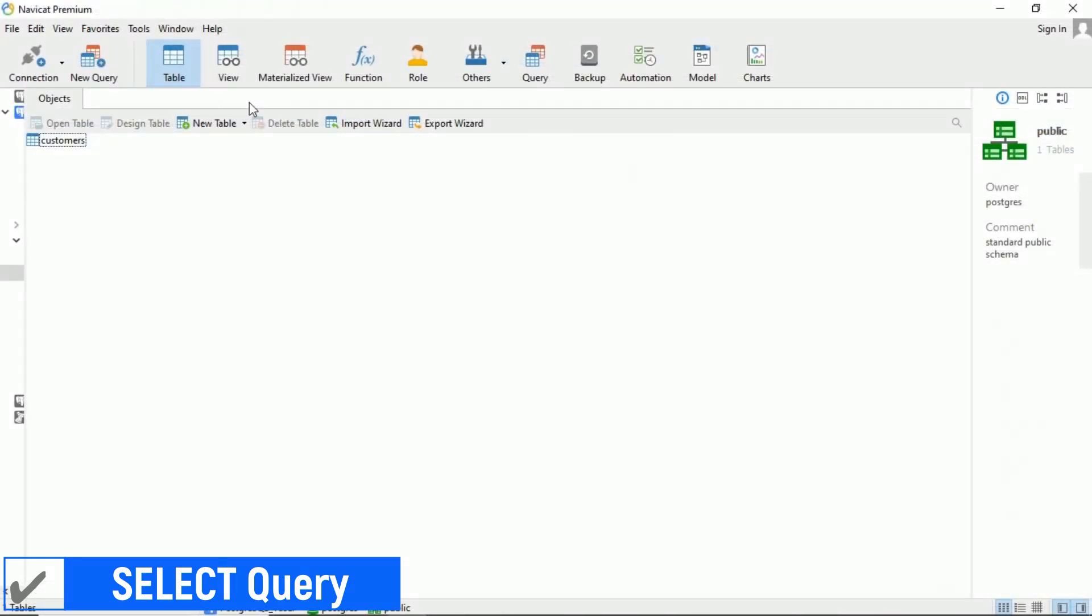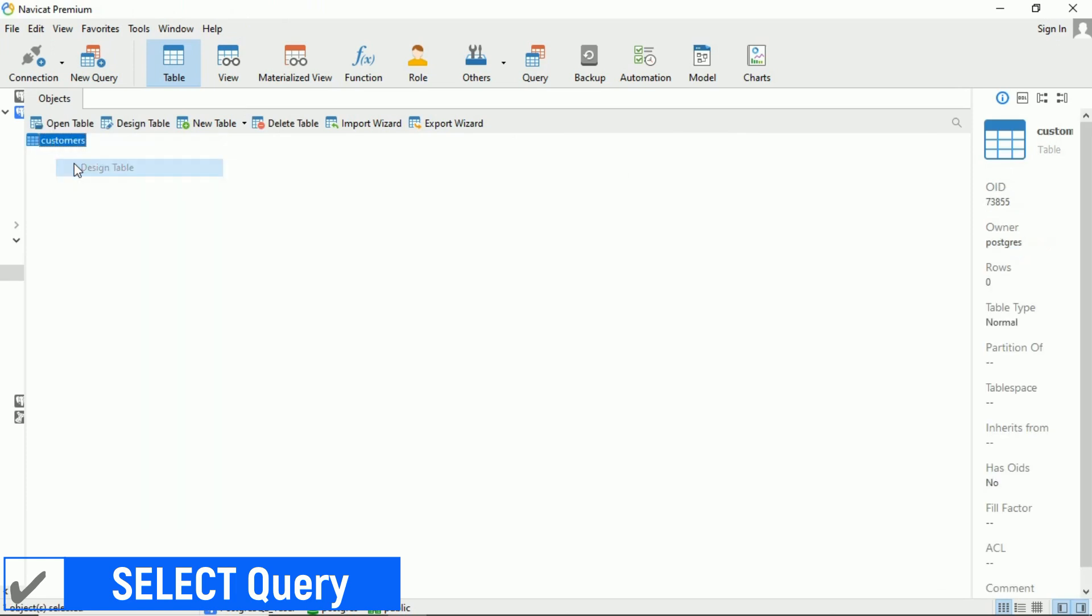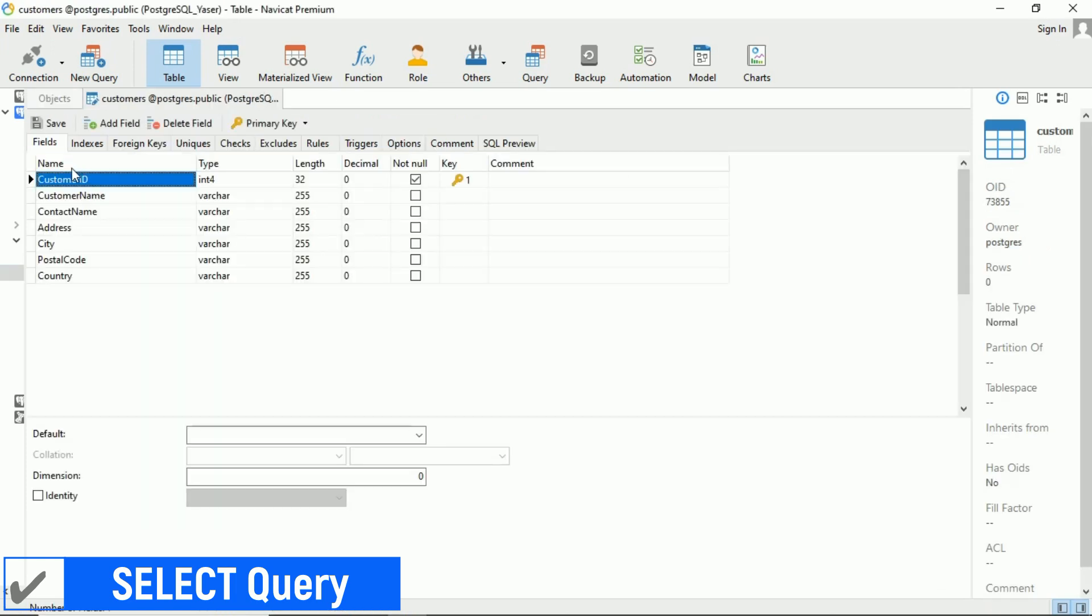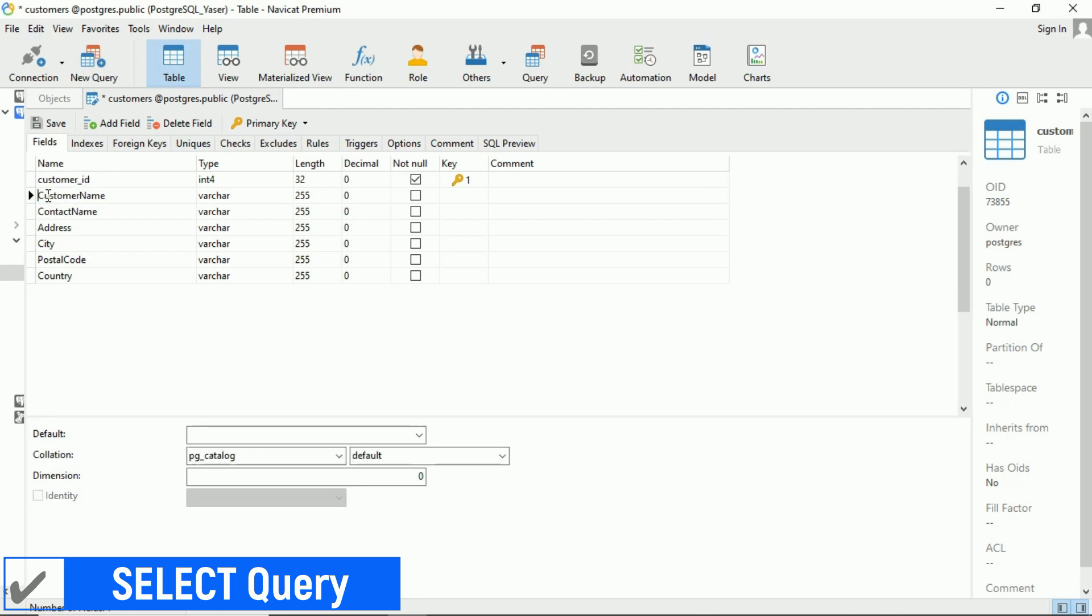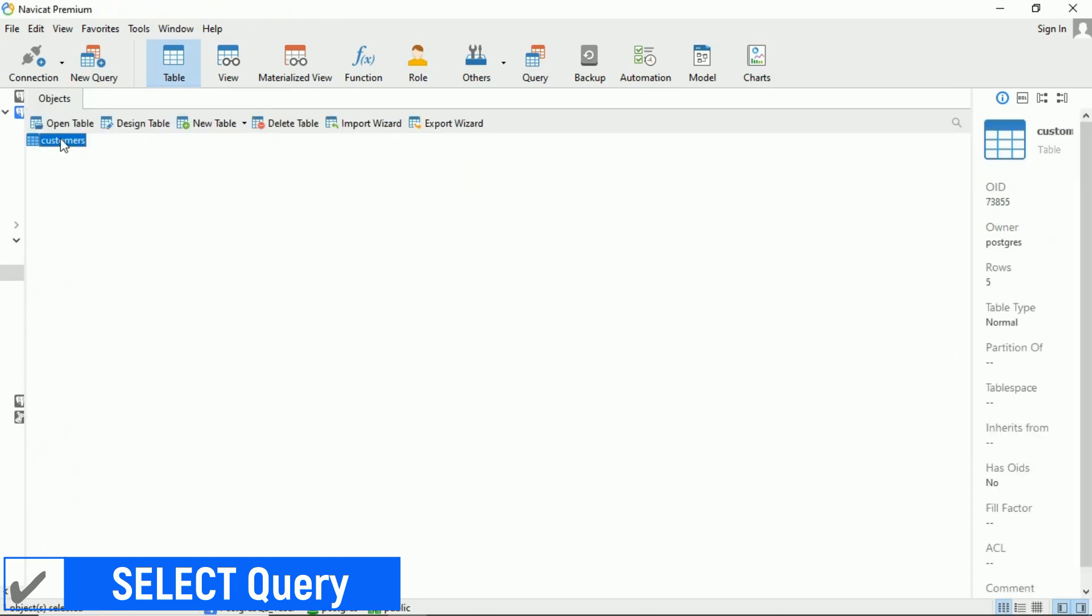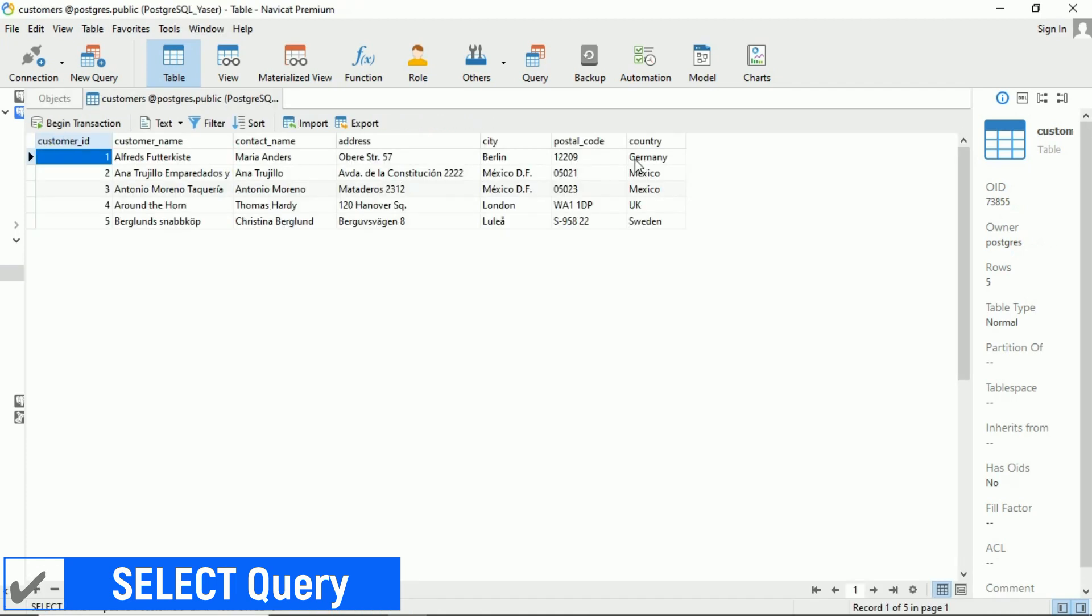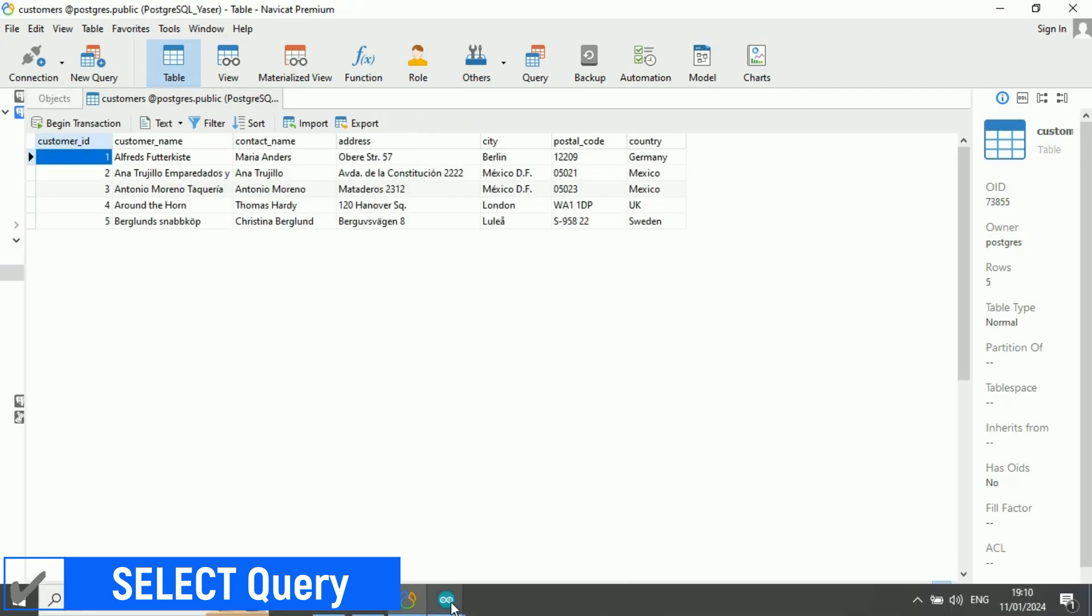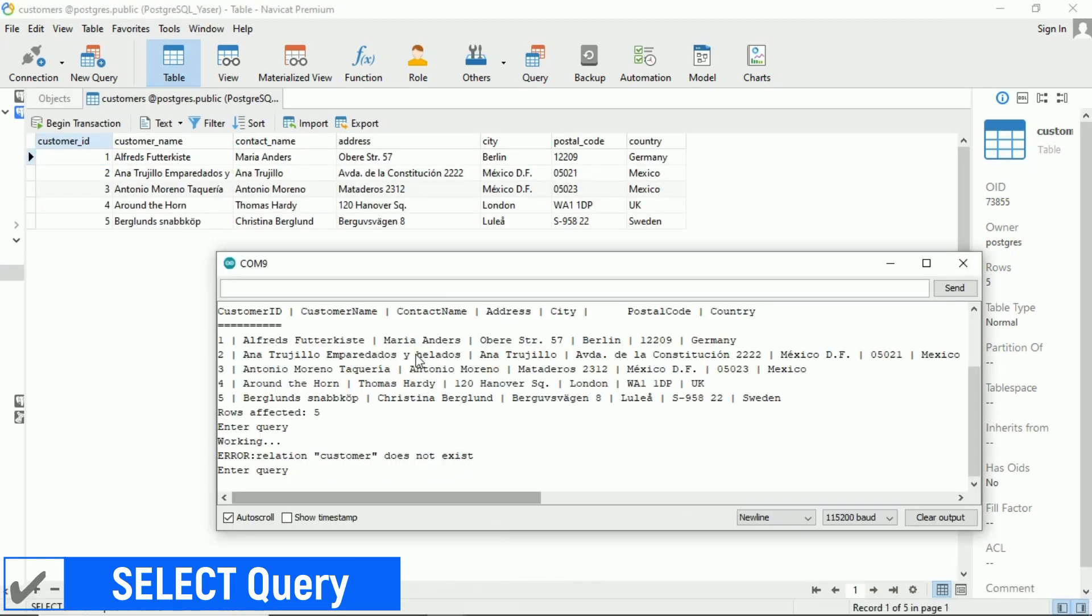To avoid errors, I'll ensure that the names of each column in the customers table are all in lowercase. Let me go ahead and make that adjustment first. Now that all column names have been renamed to lowercase, let's test it again by sending the select query to retrieve all data.